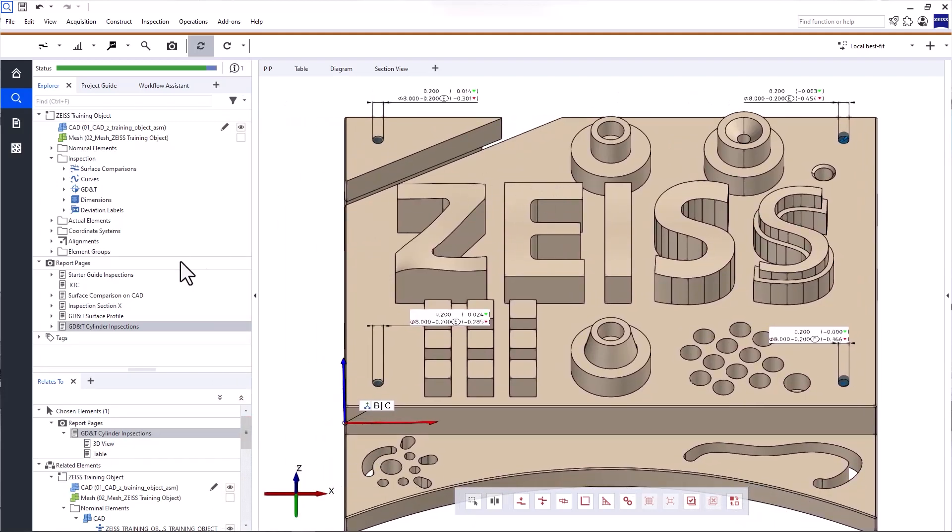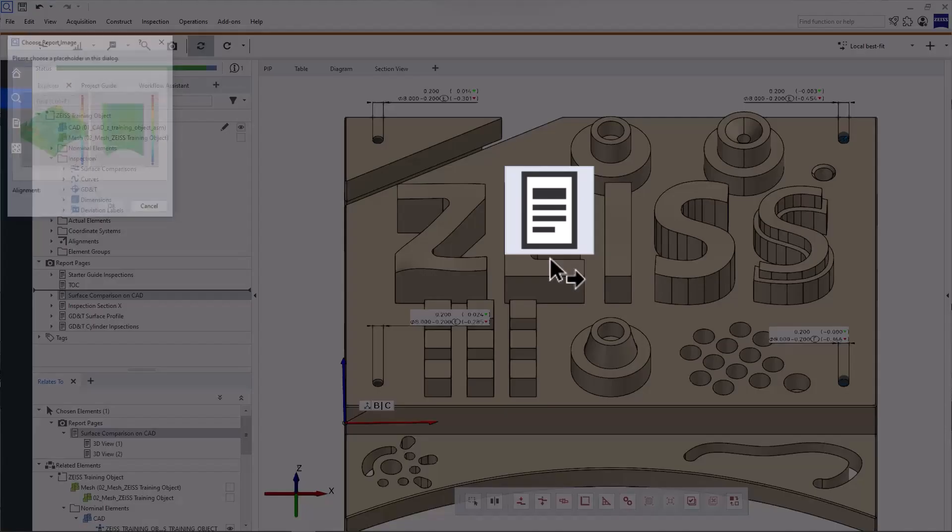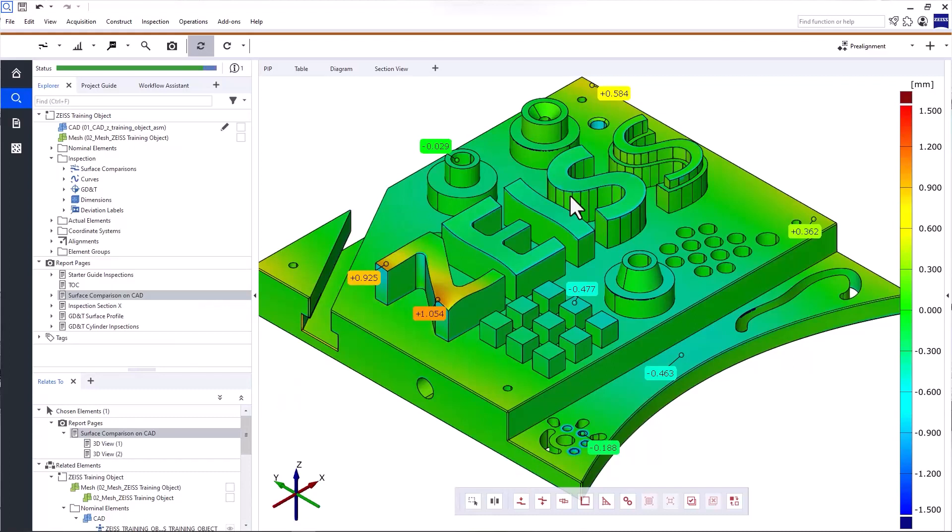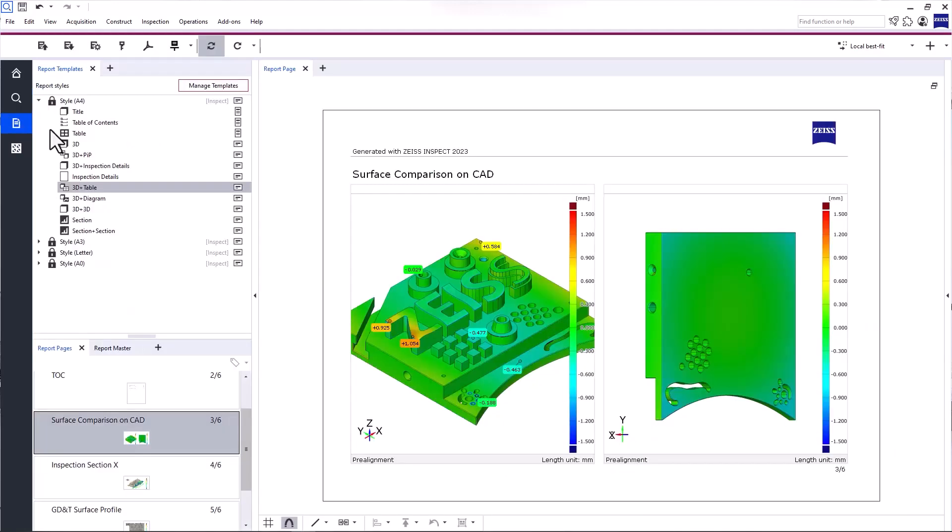Alternatively, you can also drag and drop the report page from the Explorer into the 3D view in the inspection workspace. So you don't have to switch to the report workspace to do that. With Overwrite Report Page, you can change the content of the report page based on the current 3D view, like I just showed you with the title page.